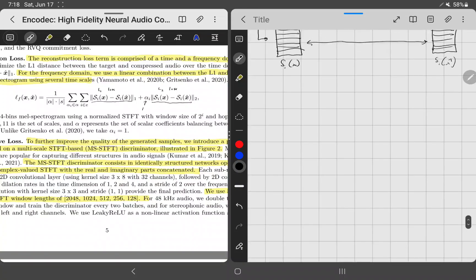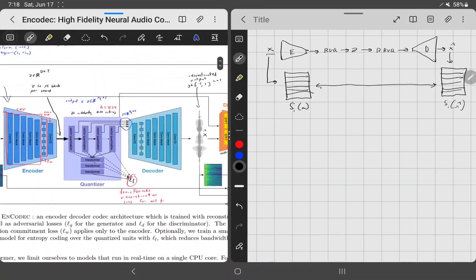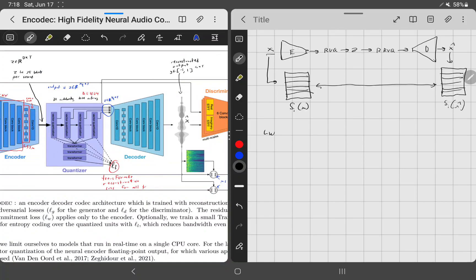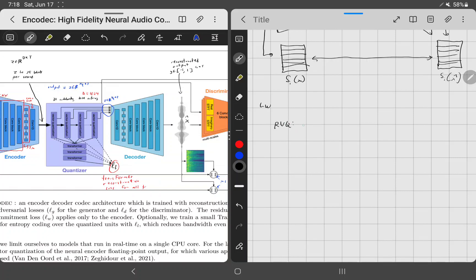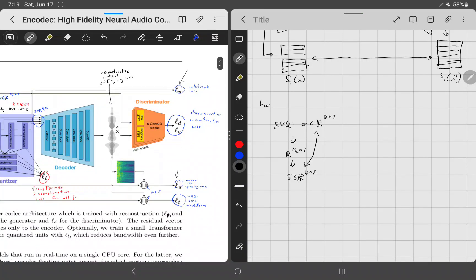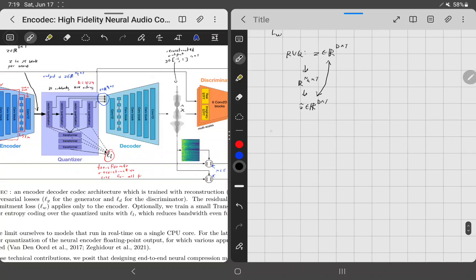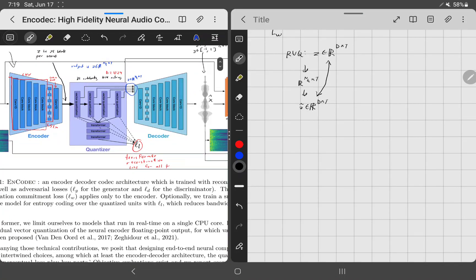The third loss term L_w is the codebook loss: the reconstruction error through the residual vector quantizer. You take z of shape d×T, convert to N_q×T via RVQ, then convert back to z-hat of shape d×T. The goal is to minimize this reconstruction error, ensuring the codebook can faithfully represent and recover the encoded signal.